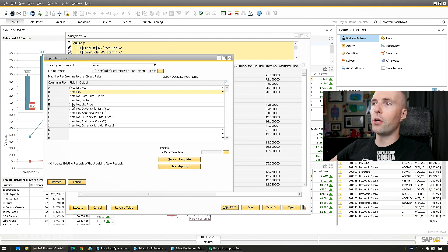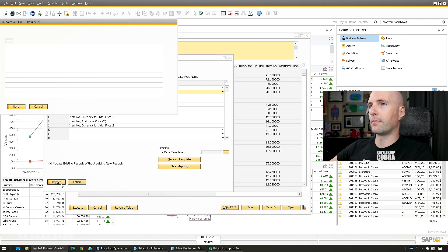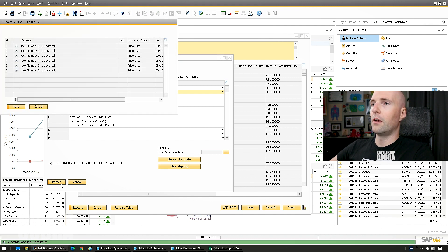And then you just push, make sure you have Price List Number first, Item Number up to J, push Import.